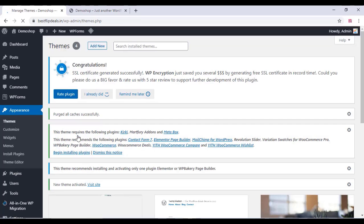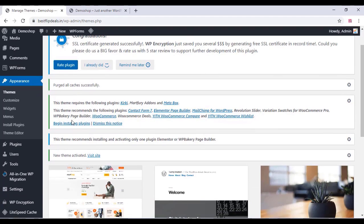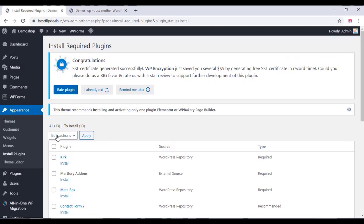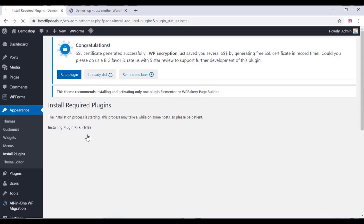After activation, you can see several plugins need to be installed. Click on Begin Installing Plugins, then select all plugins, click Install, and click Apply. Wait for some time for all these plugins to get installed.